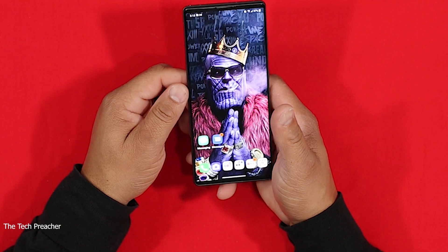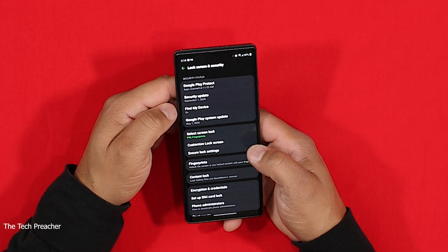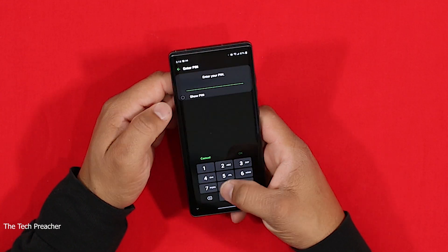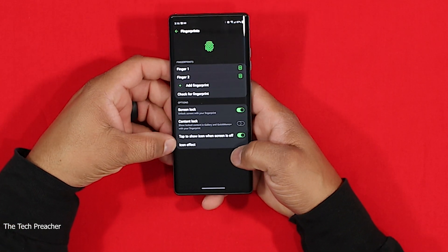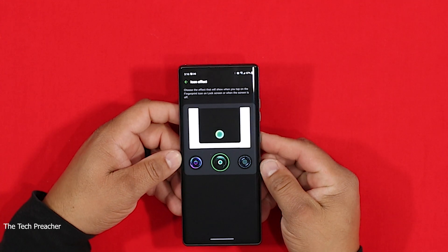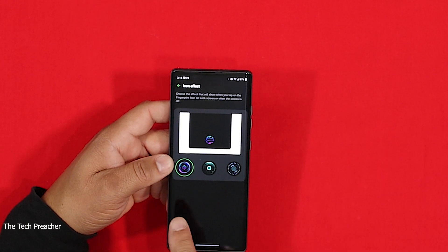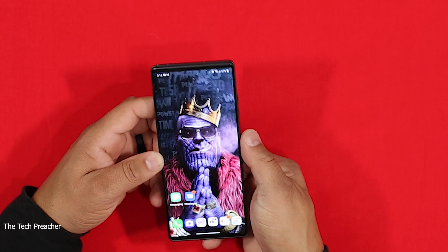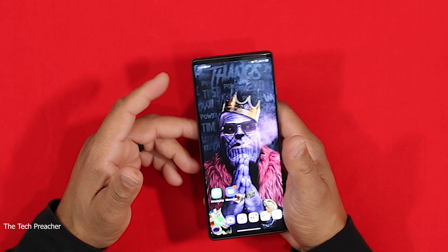The last trick is that you can change your fingerprint animation. Go to Lock Screen Security, then Fingerprint, enter your code, and at the bottom you'll see Icon Effects. When you go in there you have three effects to choose from. I changed mine, so now when I turn off the device you get a nice little animation. Looks good!